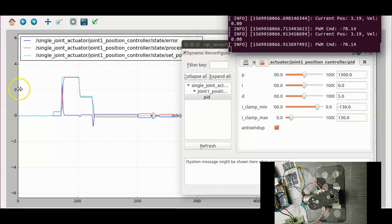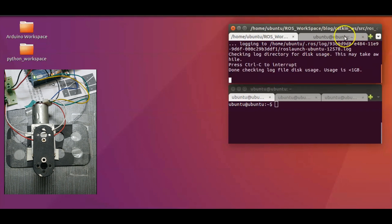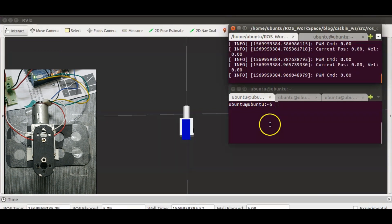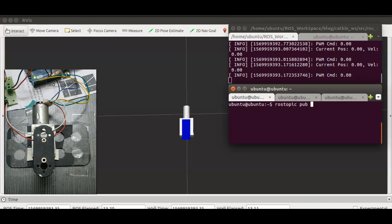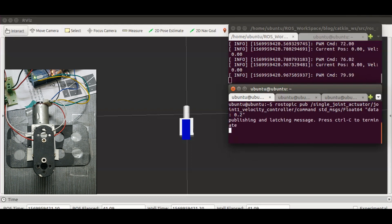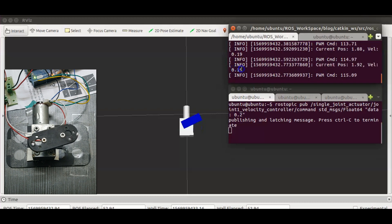So we saw controlling the angular position of the motor. Now let's control the velocity of the motor. To do that, launch the check velocity controller launch file and start serial node. The maximum velocity of this motor is 1.04 radians per second, that is equal to 60 degrees per second. Let me start with the minimum velocity, 0.2 radians per second. You see, it started maintaining the velocity near to 0.2 radians per second.